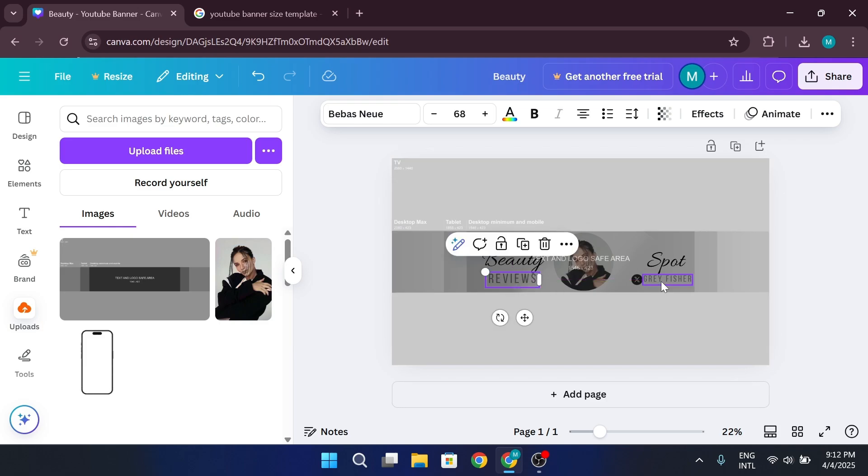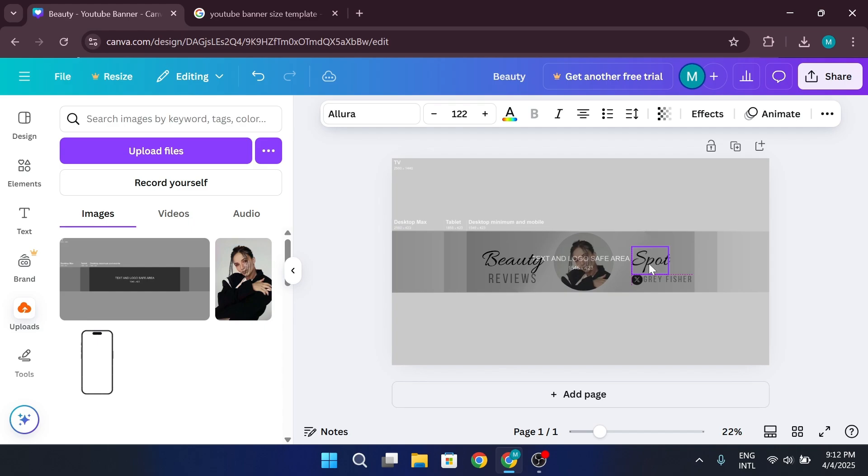If your text is too close to the edges, resize it to make sure it stays inside the safe area.